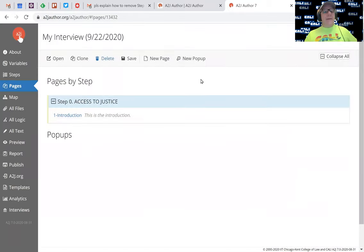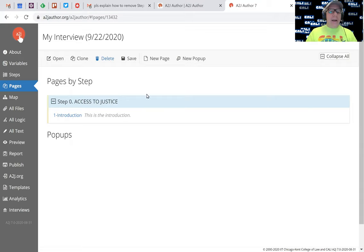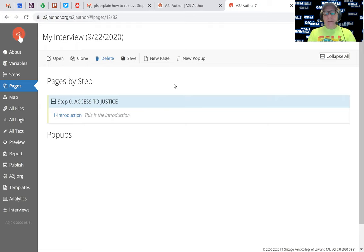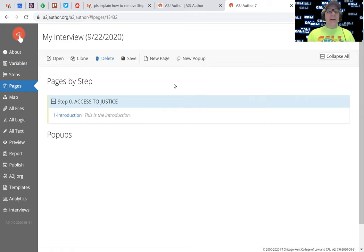So now I've got a blank interview essentially with one step, step zero, and one question. Now when you create an interview, it's generally a good idea - you don't have to do this - but it's not a bad idea to create the variables that you're going to need first, and I'll explain why that's a useful thing.